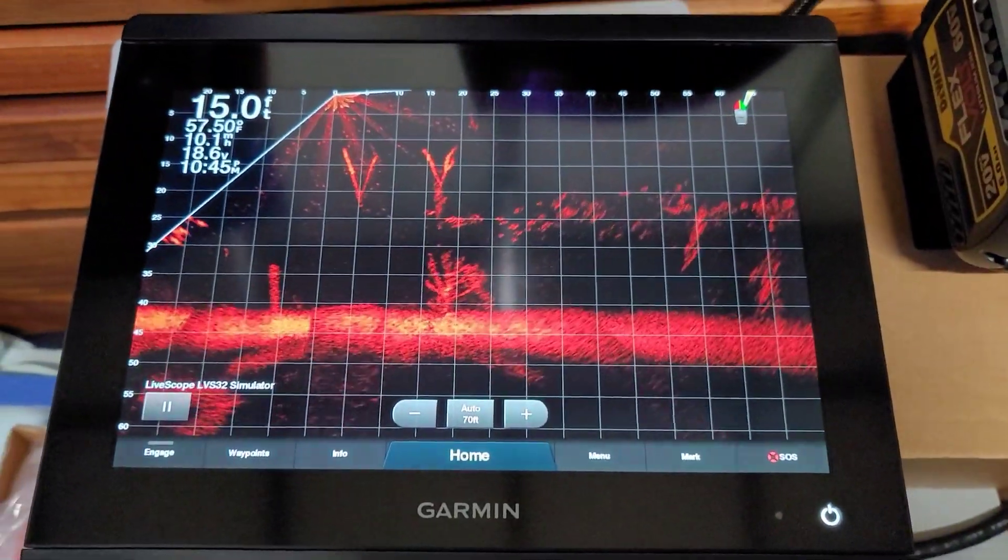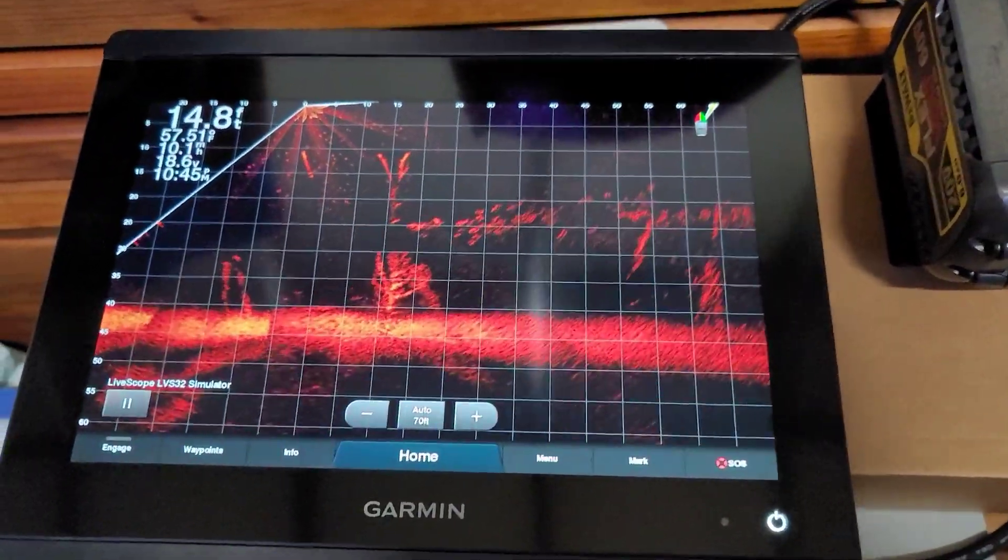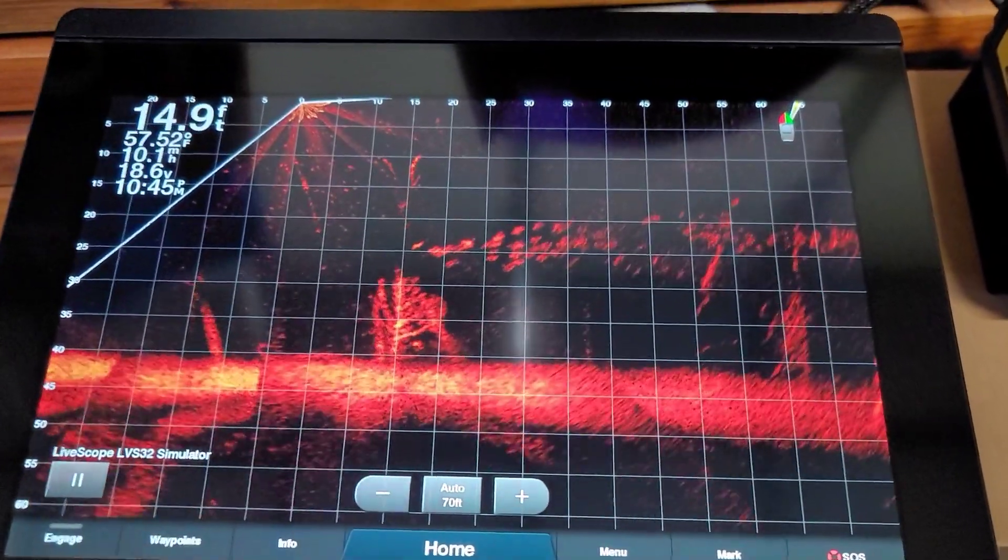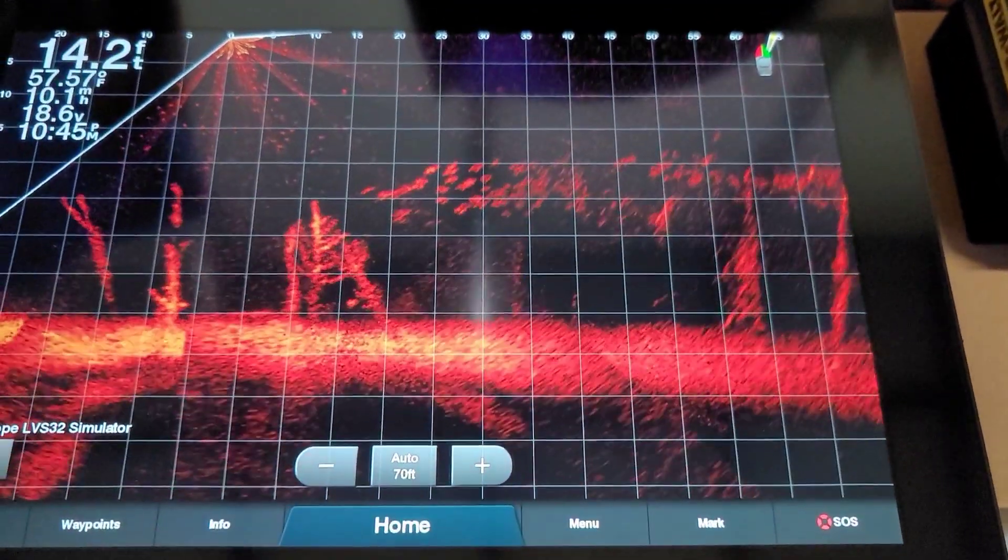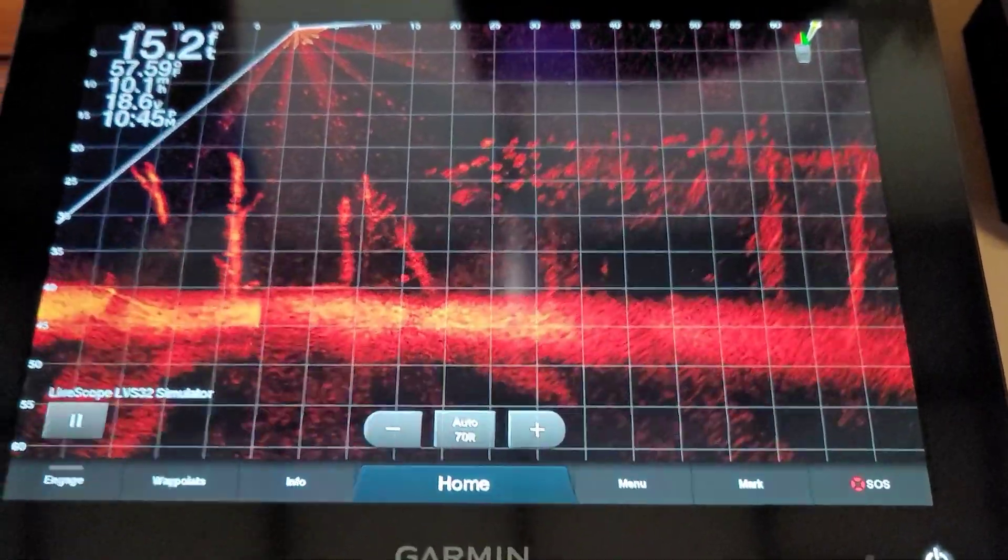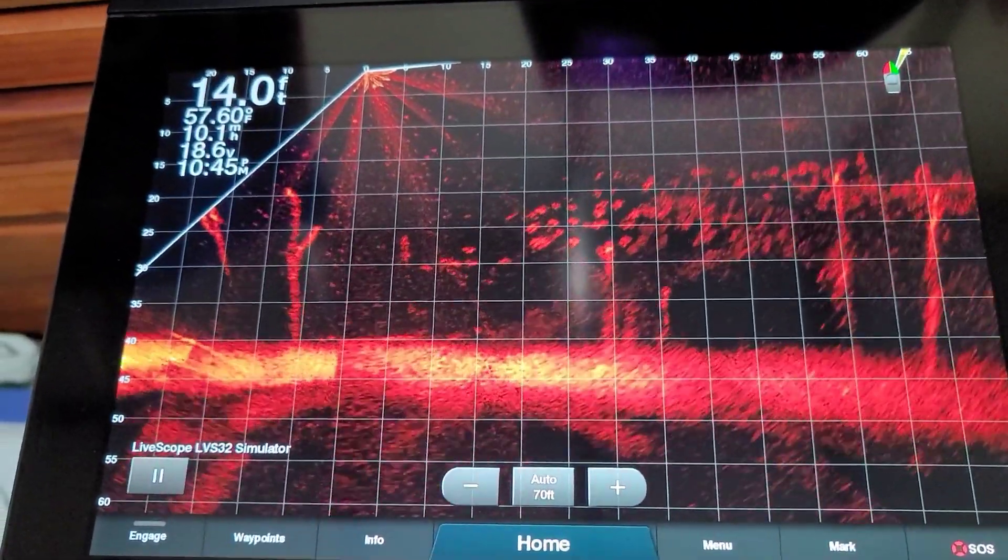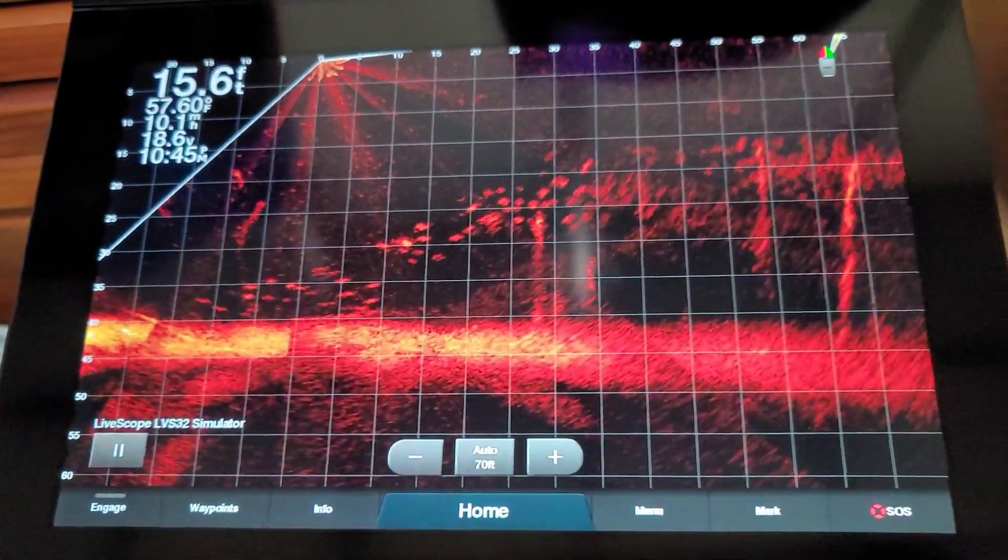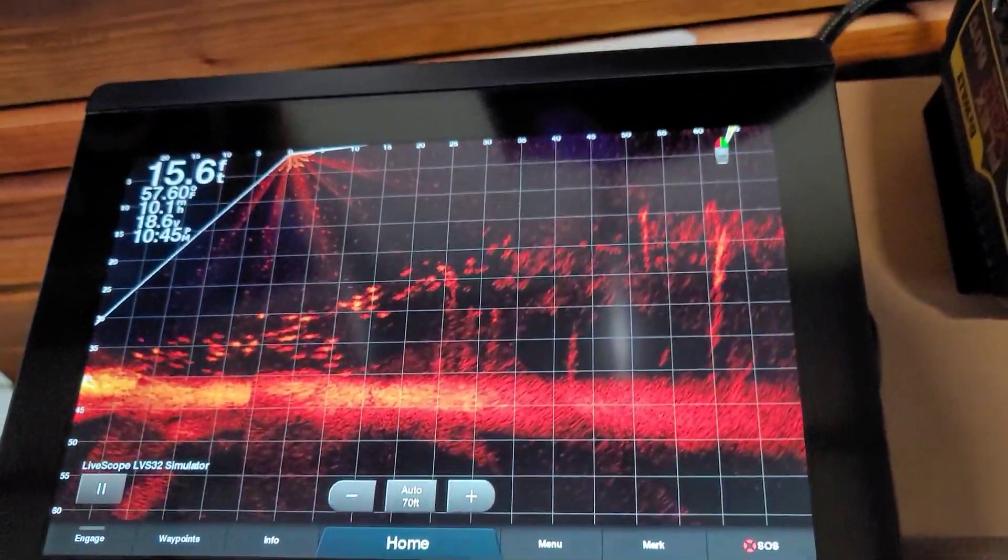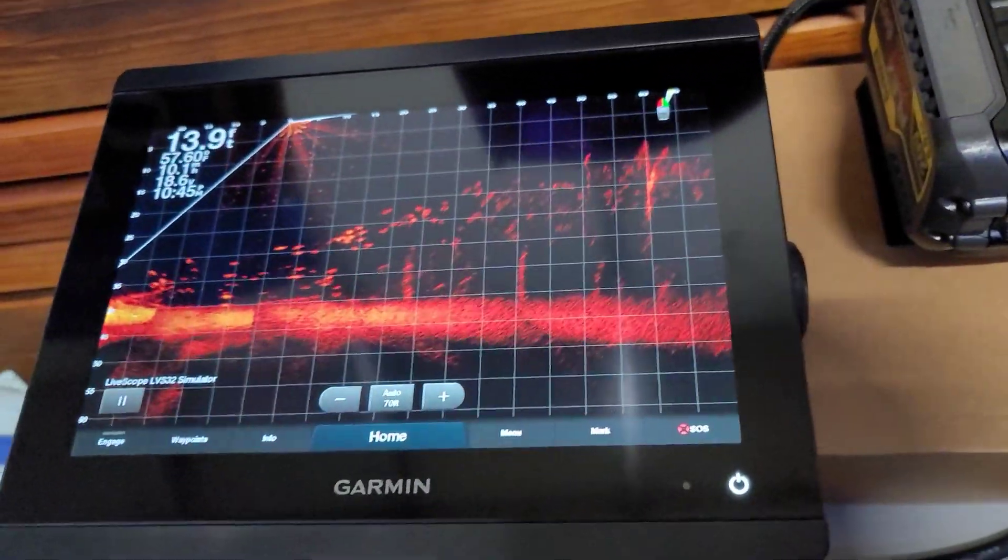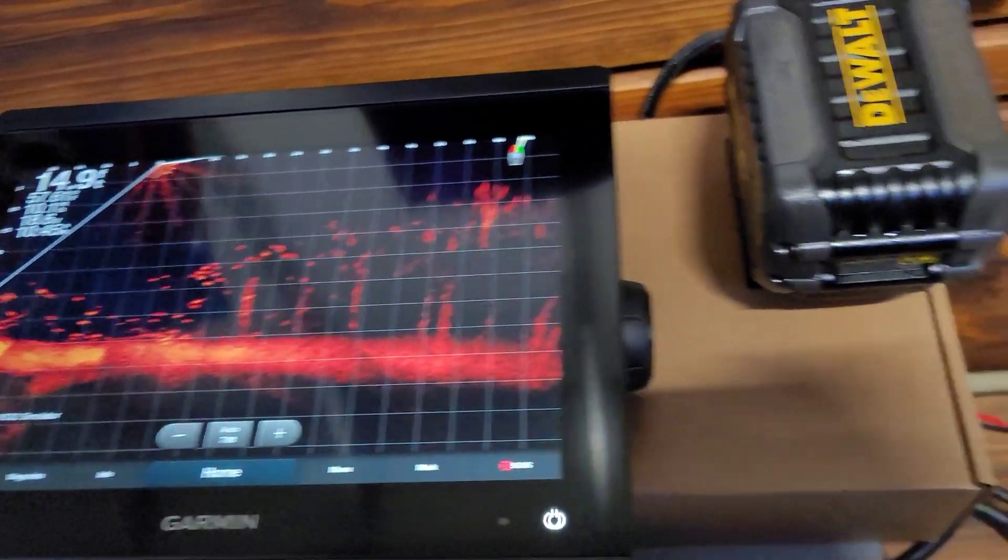When I was running my old live scope, I was running it on the original boat wiring and I was getting a constant error message saying transducer disconnected. Well, one advantage to using the Sea Light battery connection would be not to have very long wiring so you're losing voltage.